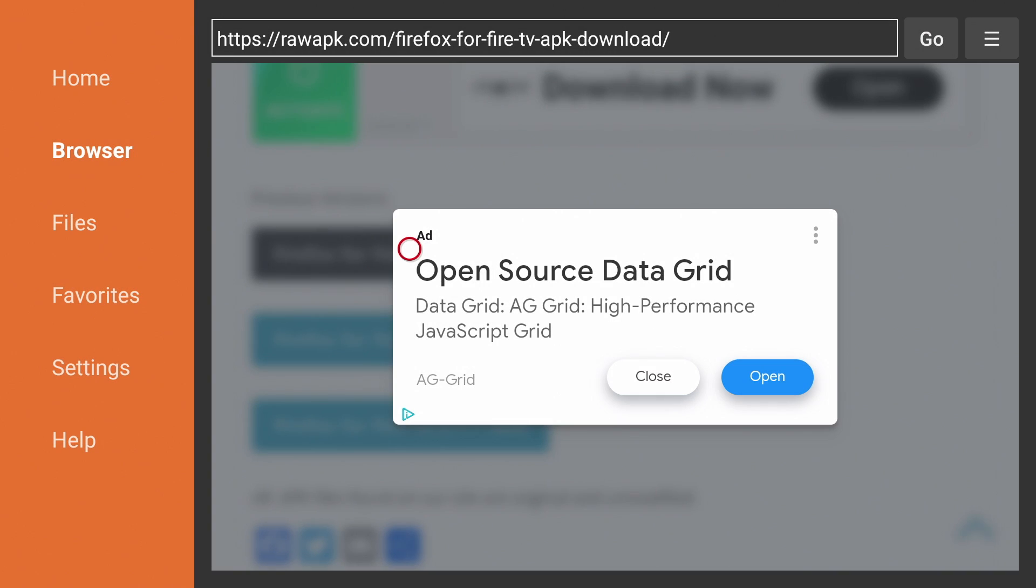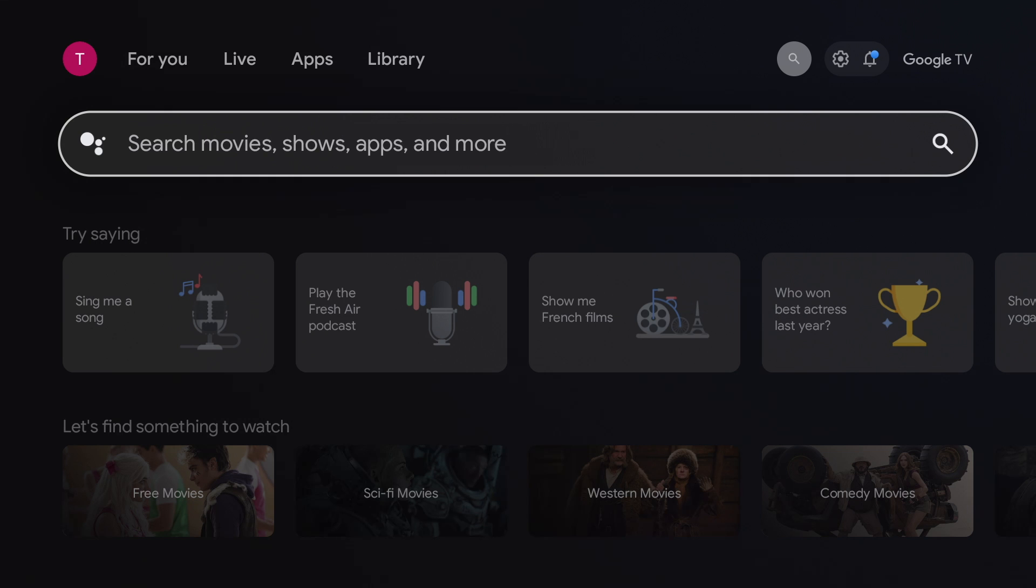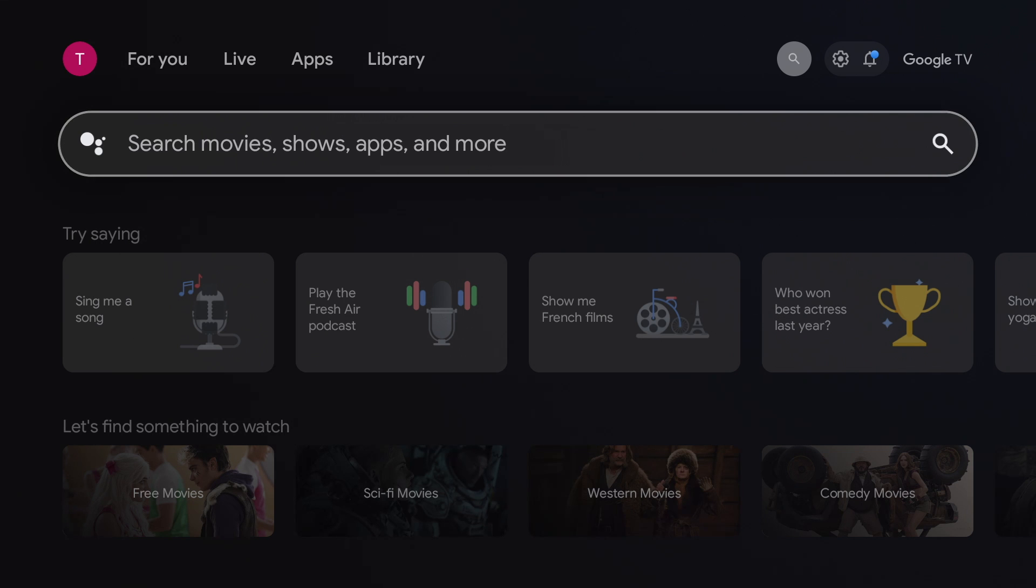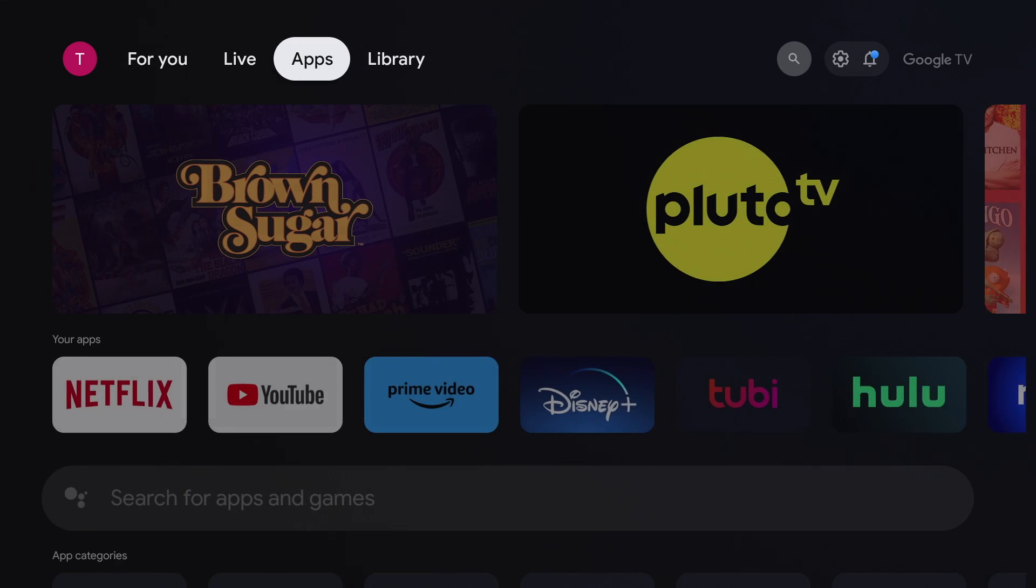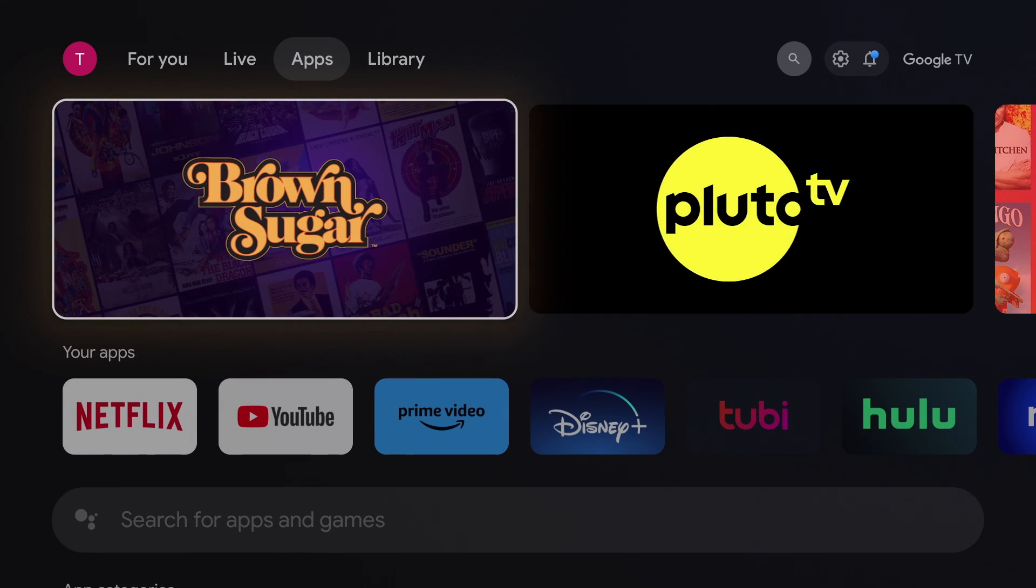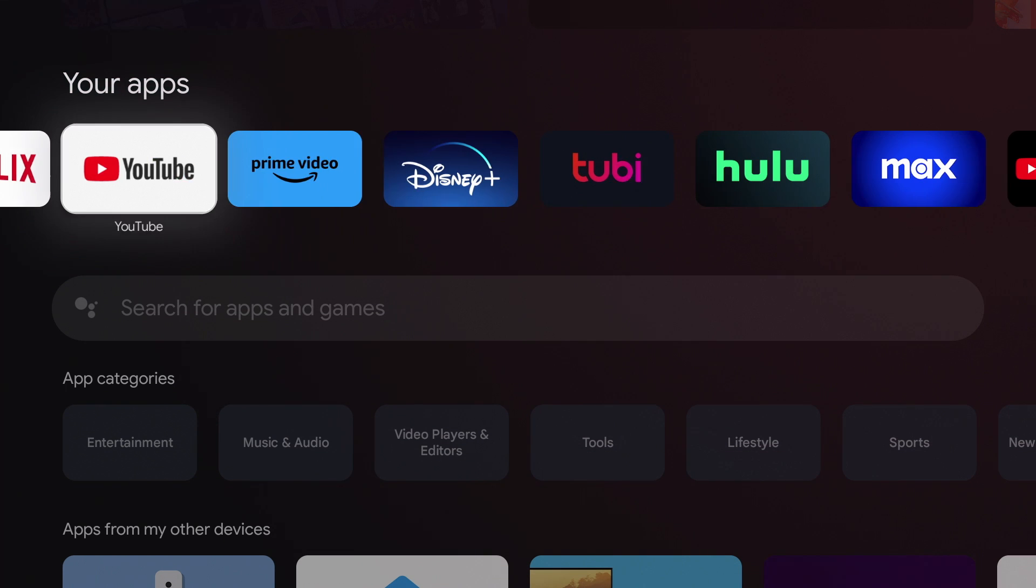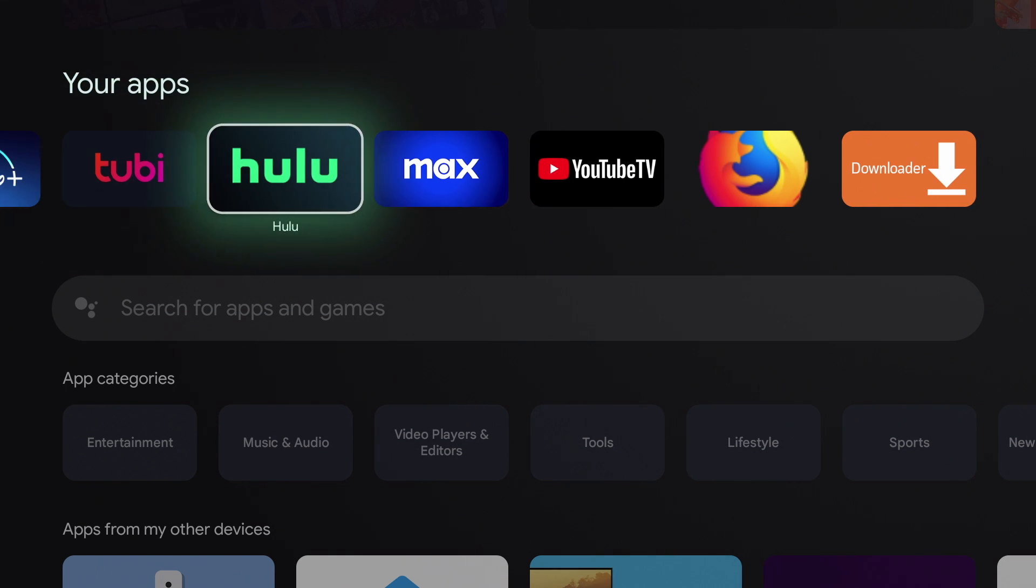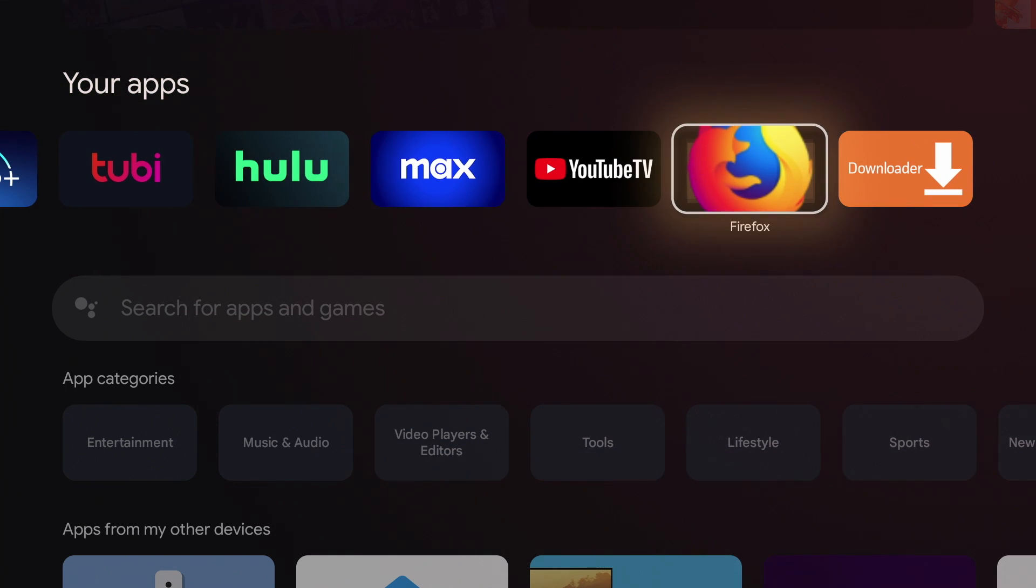So now if we return to our home screen and go to apps, under your apps, you should see Firefox is now installed. So let's open it up.